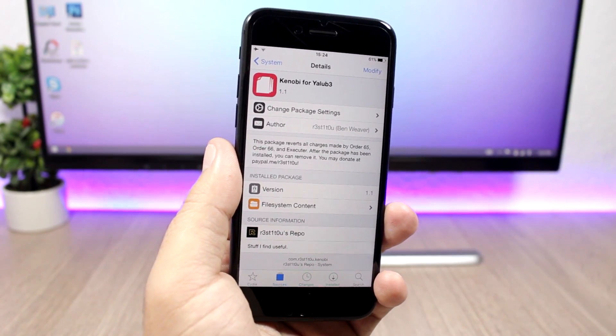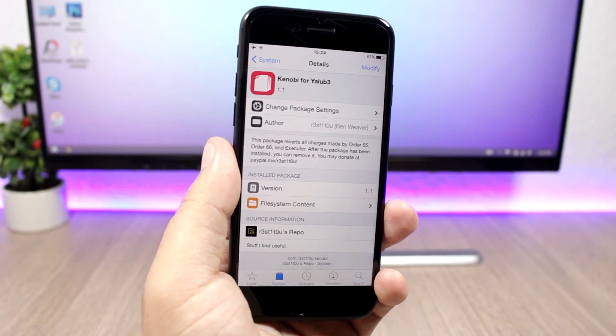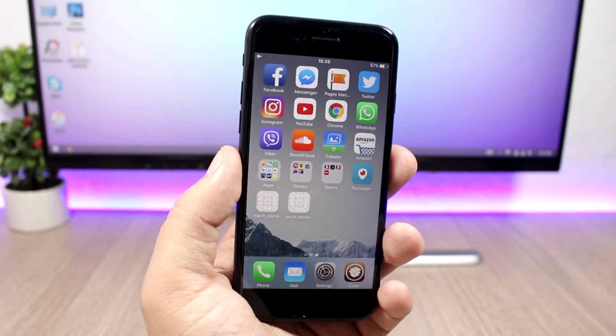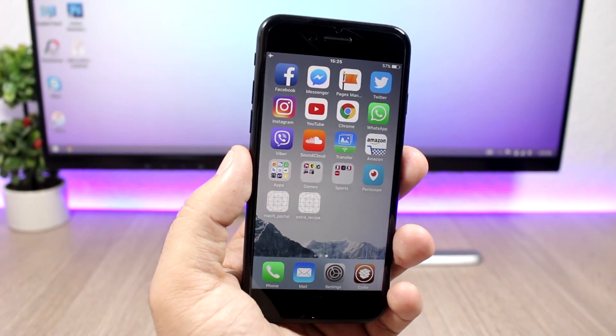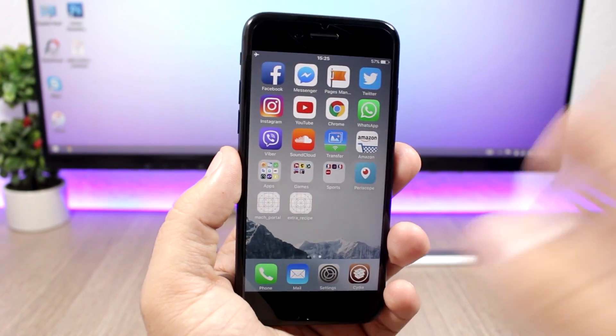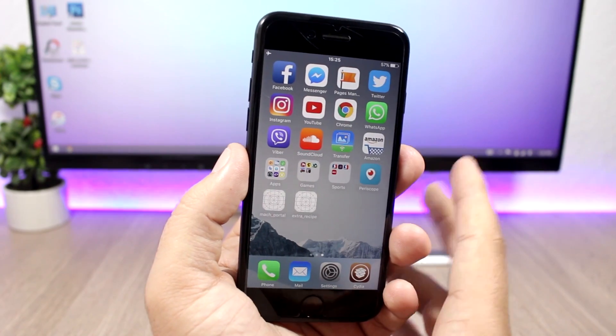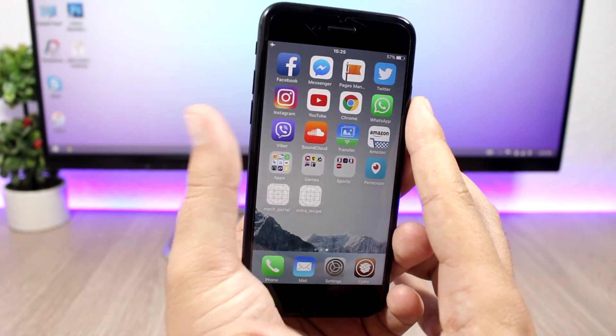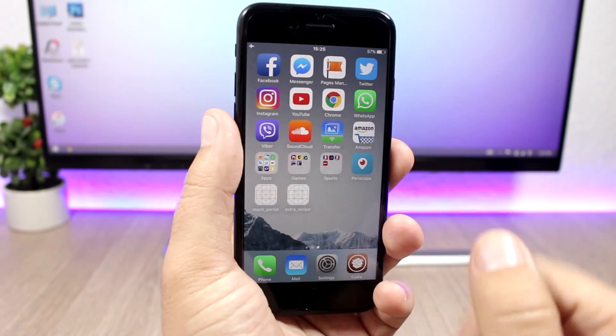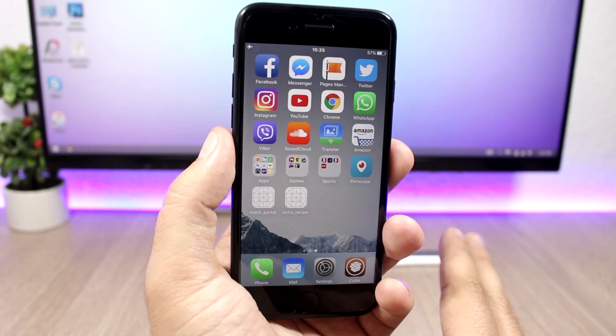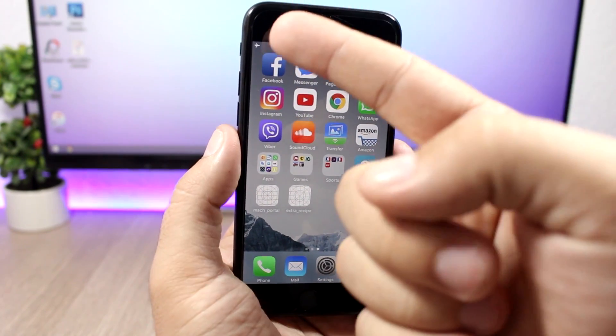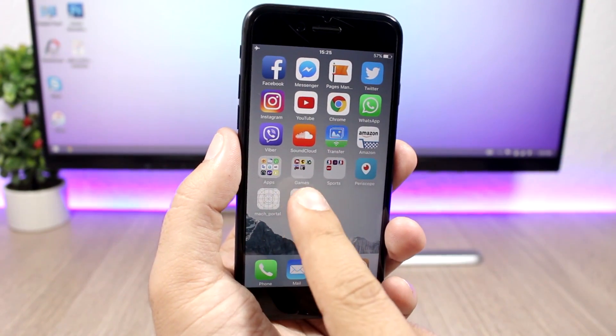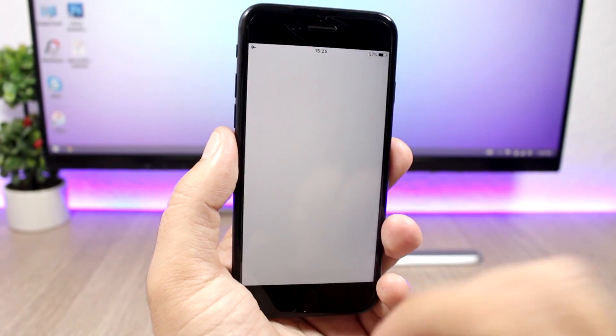After you install that package, what you need to do is reboot your iPhone 7. You can do that using the volume down and the power button. After you reboot your device go ahead and put it into airplane mode.